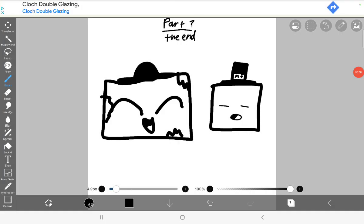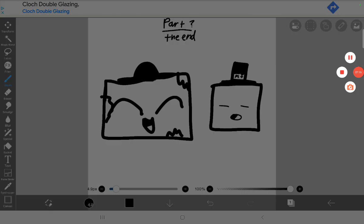So guys, thanks for watching the video, I guess. Mr Toast, do you have anything to say? I'll take that as a... Anyways, so we're just gonna end the video here. So yeah, bye bye.